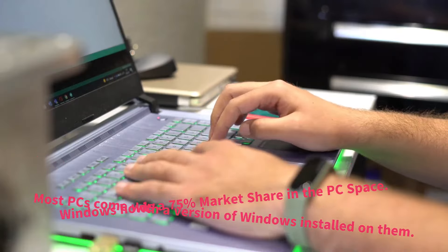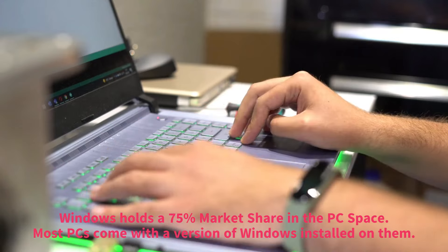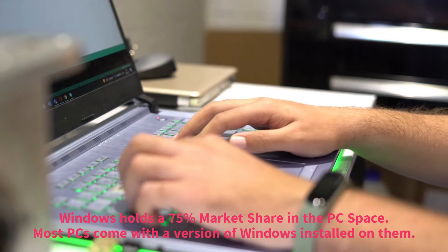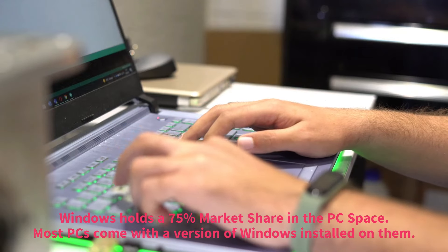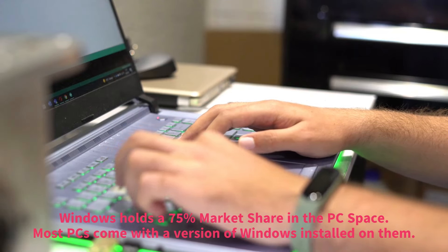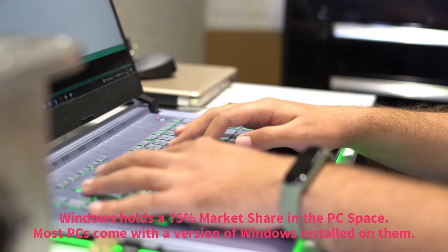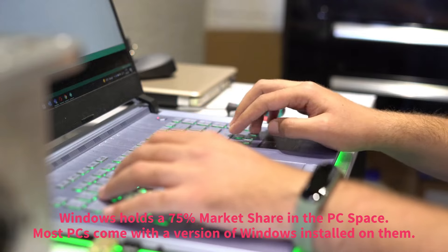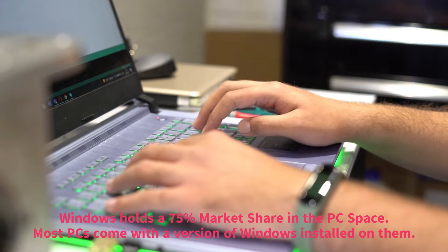Windows holds a 75% market share in the PC space. Most PCs come with a version of Windows installed on them.